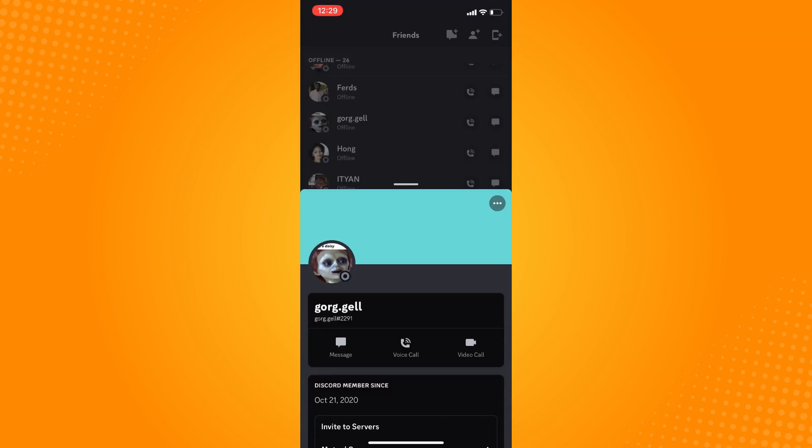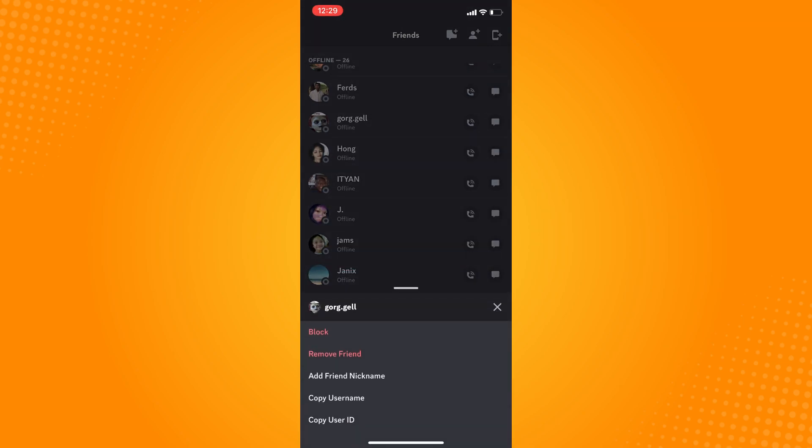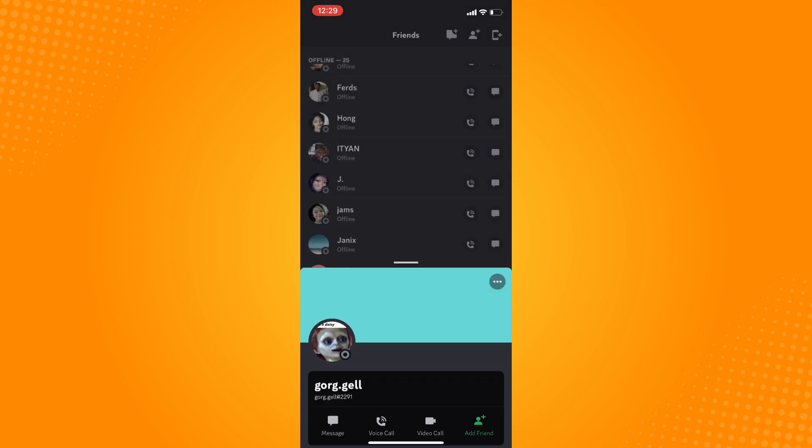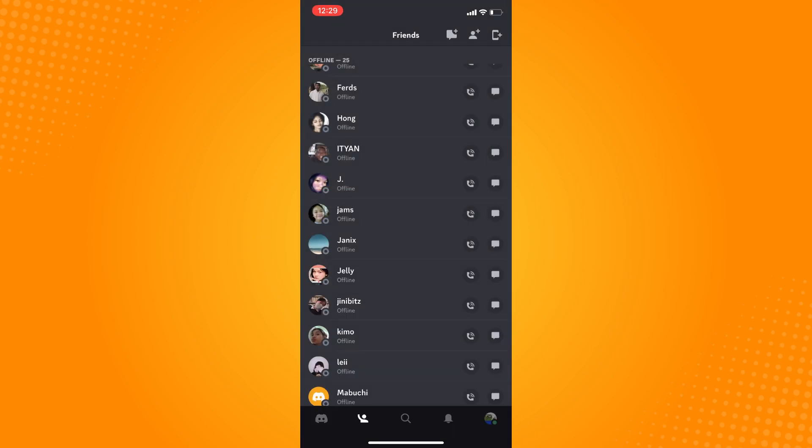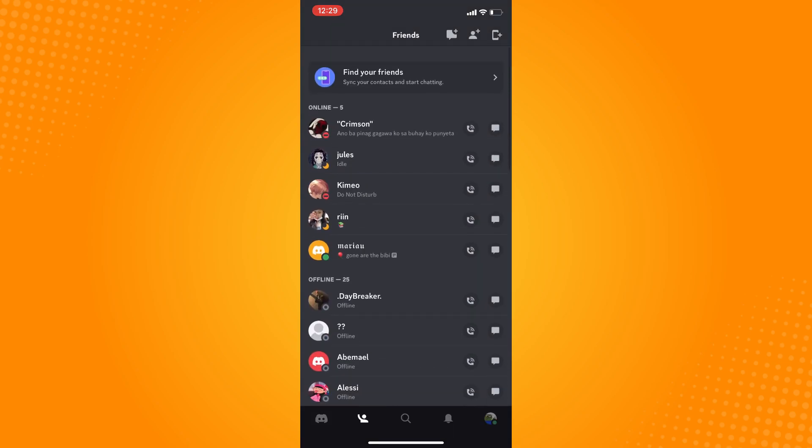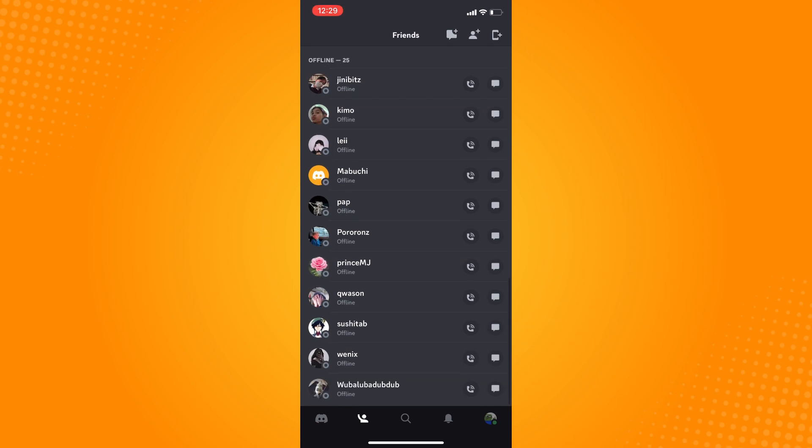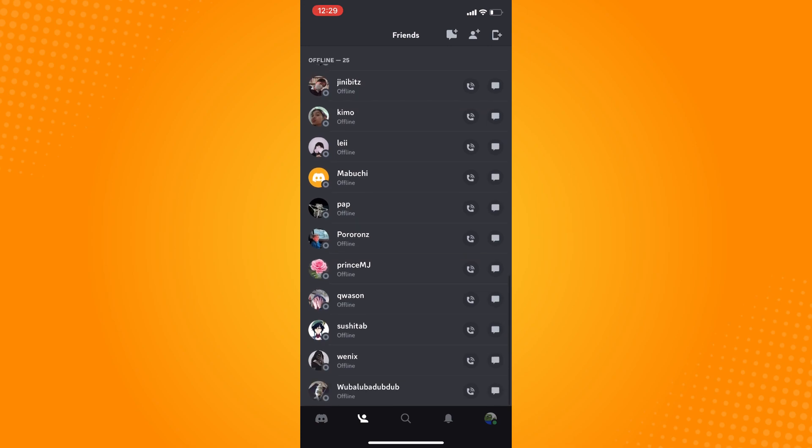On the upper right, you will see the three dots. Tap on that and here you will see these options. Tap on remove friend. If you go back to your friends, that person or account is permanently removed from your friends list.